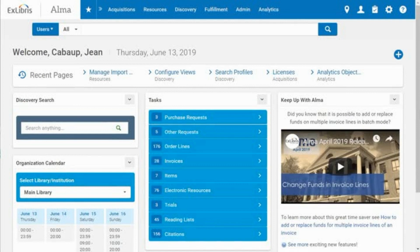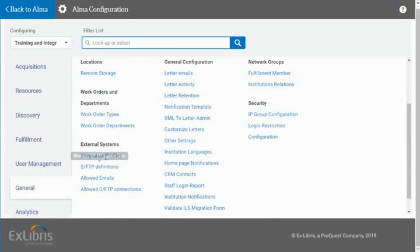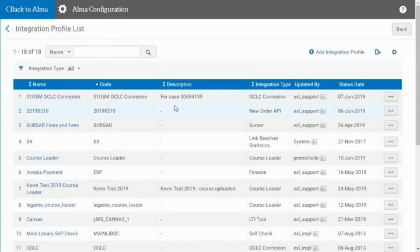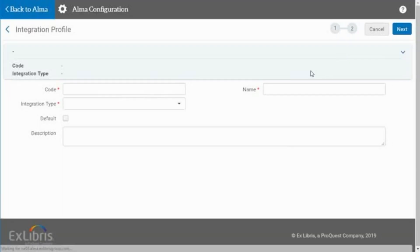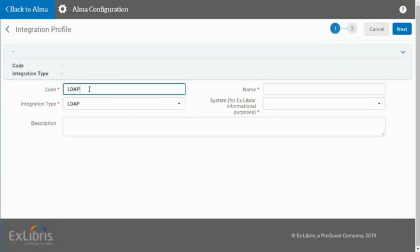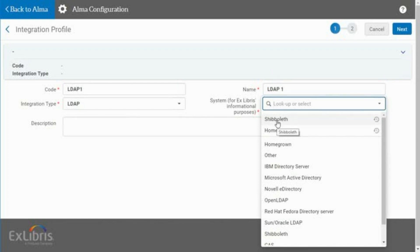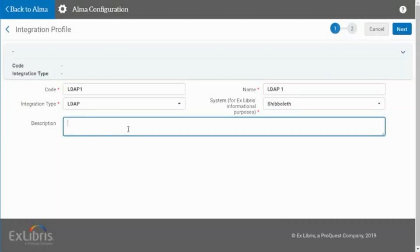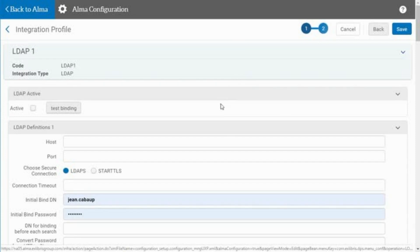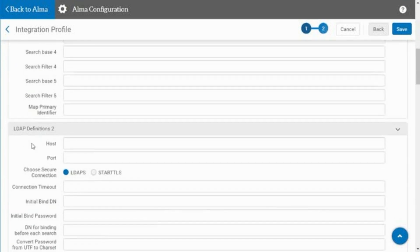To configure the LDAP integration profile in Alma, go to the Alma Configuration menu, General, External Systems, Integration Profiles. Add a new integration profile. Select the LDAP integration type. Then enter a code and a name for the profile. Indicate the type of LDAP system that you are integrating with, then enter a description. Select Next. Mark the LDAP as active, then enter the LDAP parameters for each LDAP server you will be configuring.